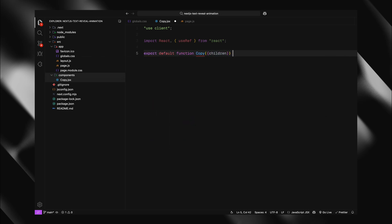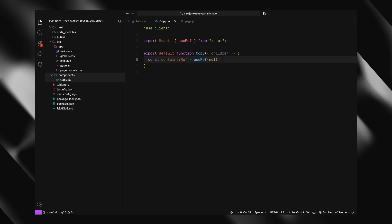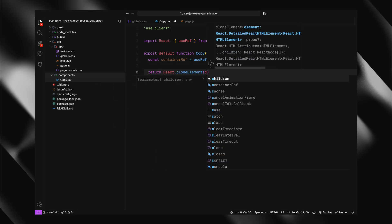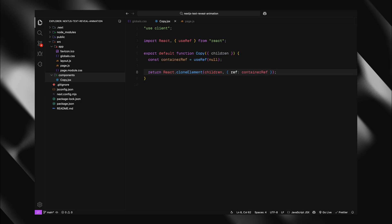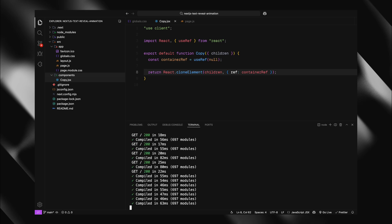Inside the component, I'll create a container ref using useRef hook. For the return statement, I'm using a react method called cloneElement. This is a special react function that lets us take the child element that's passed in and add our container ref to it. What this does is essentially saying, take whatever element the user passes in, keep all its properties, but also attach this ref so we can access the actual DOM node. This basic setup gives us the foundation we need. We now have a component that can receive any text element as a child and attach a reference to it, which is exactly what we need to start applying our GSAP animations.